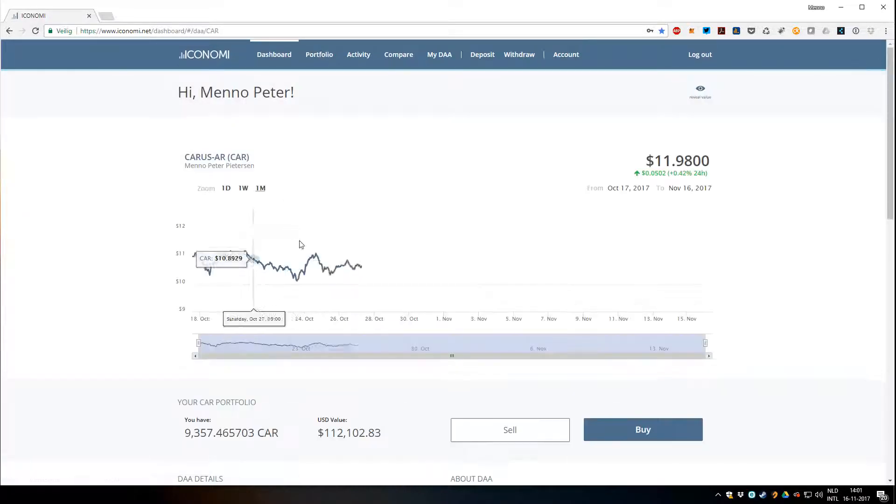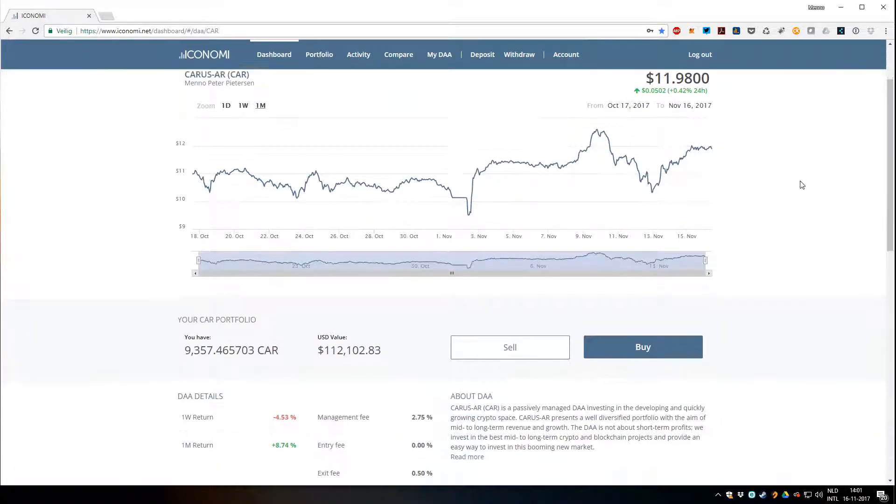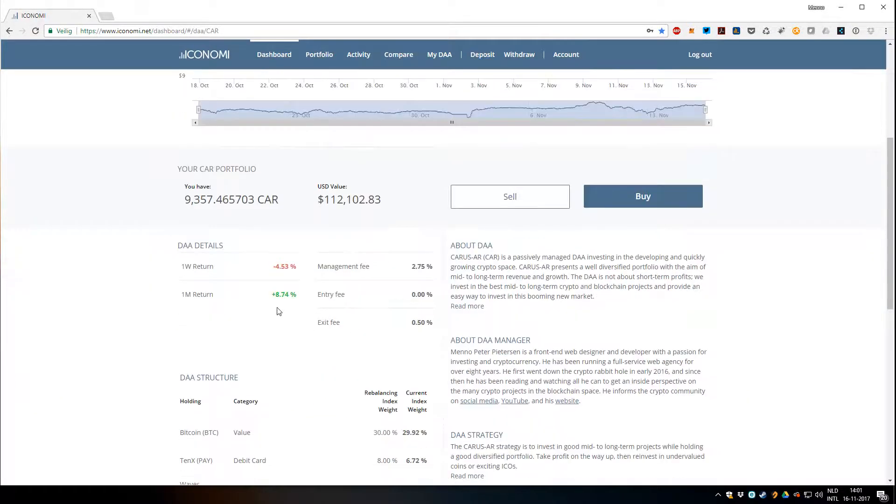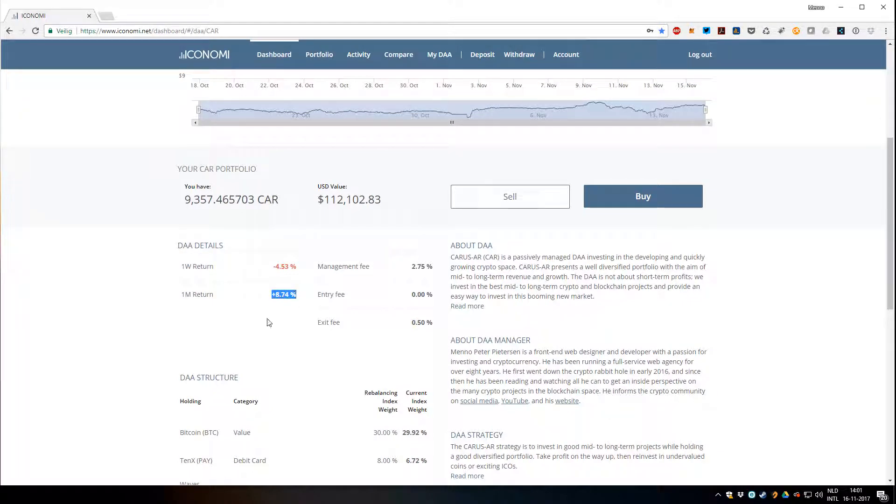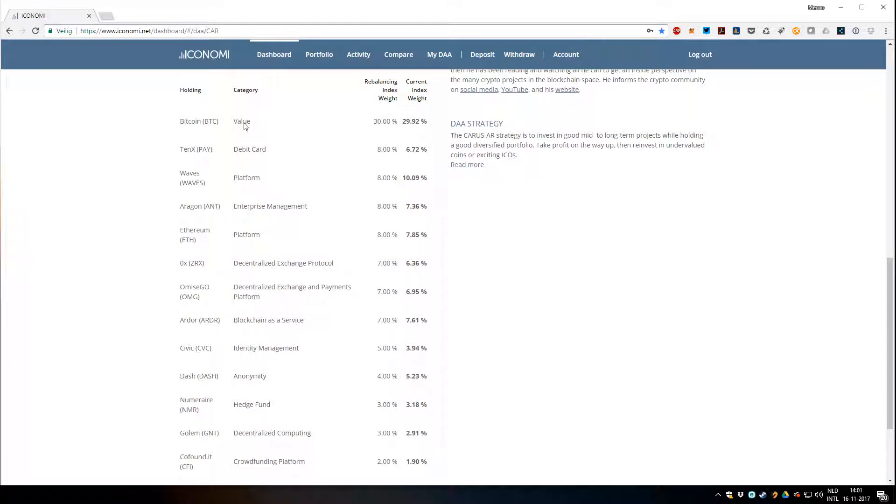If you click on it you can see the details. We've had a one month return of almost 9%, which is very nice. You can see the balances here. We're almost 30% Bitcoin, 8% 10x, some Waves.